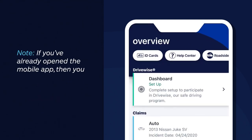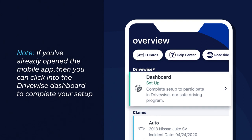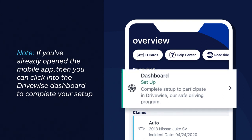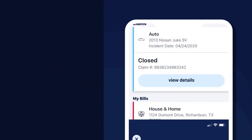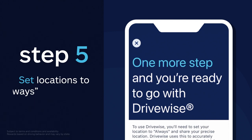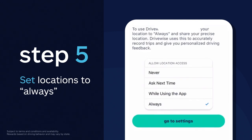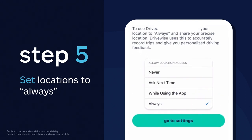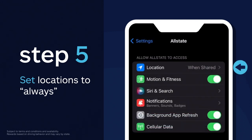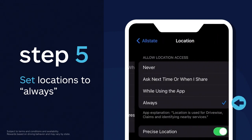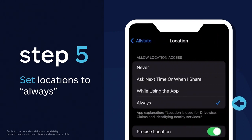And if you've already opened the mobile app, then you can click into the DriveWise dashboard to complete your setup. For this step, make sure your locations are set to always. Basically, this ensures that all of your trips are being captured and you'll receive the maximum savings for your safe driving.